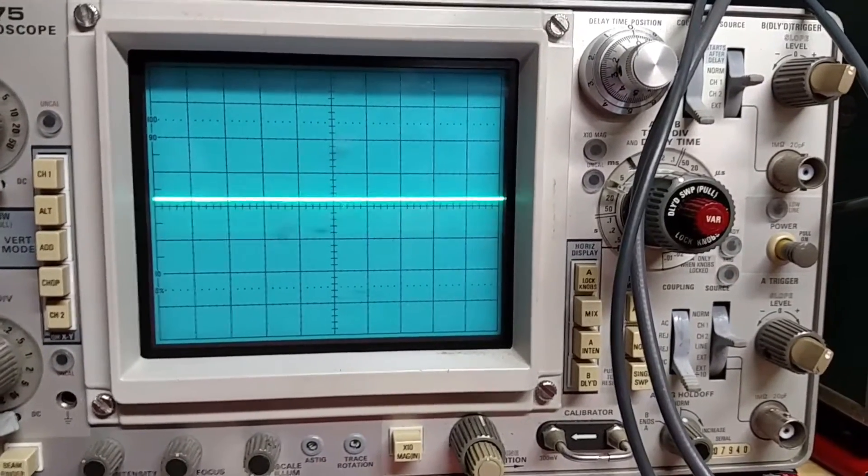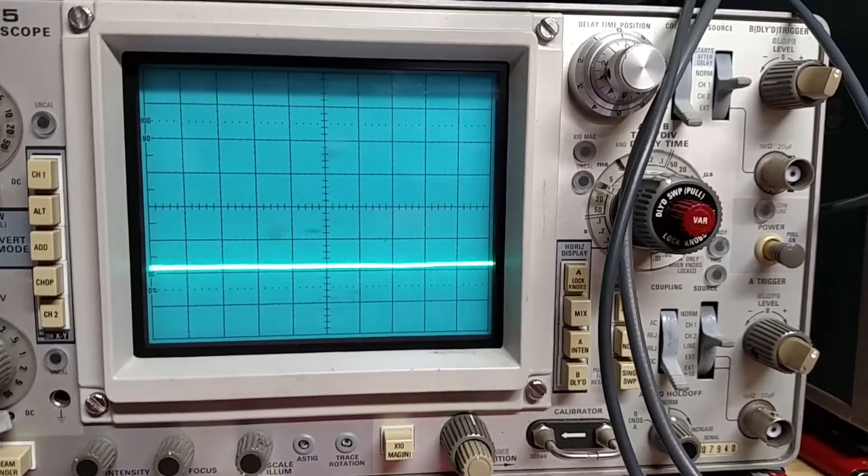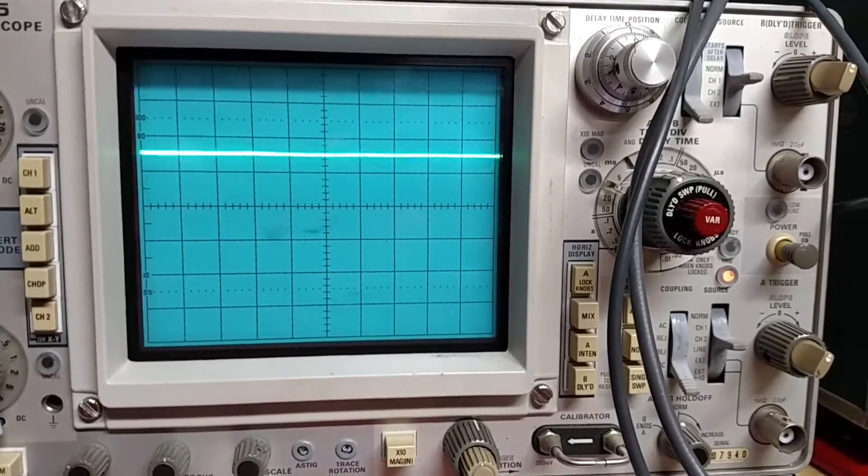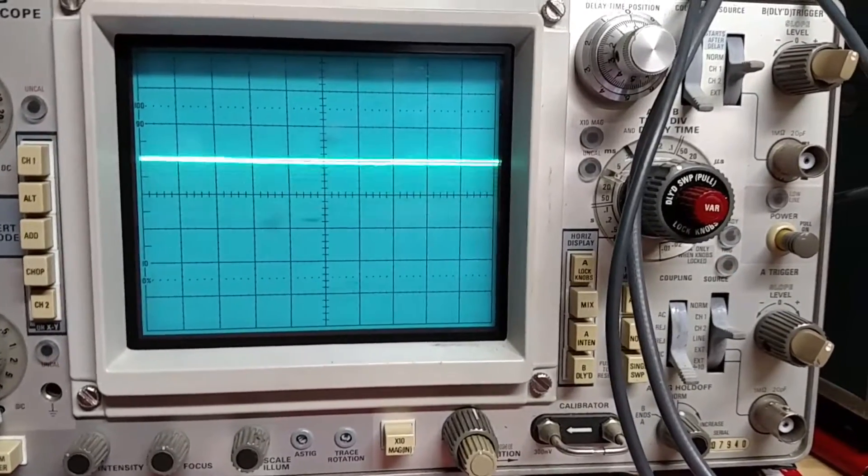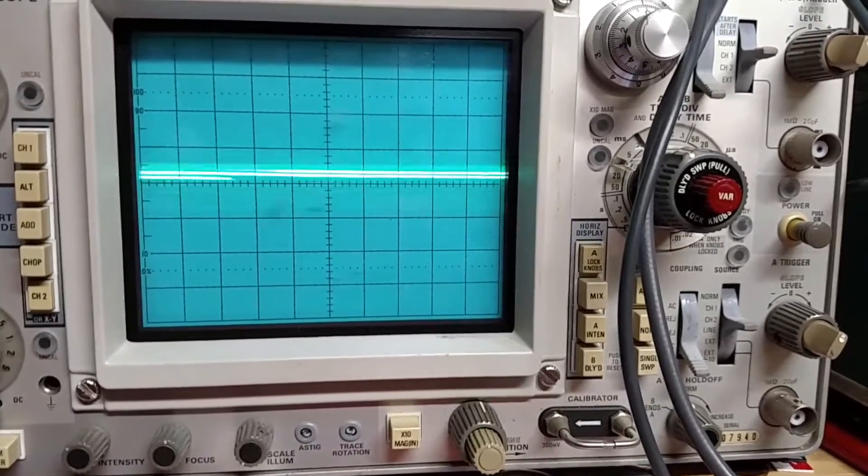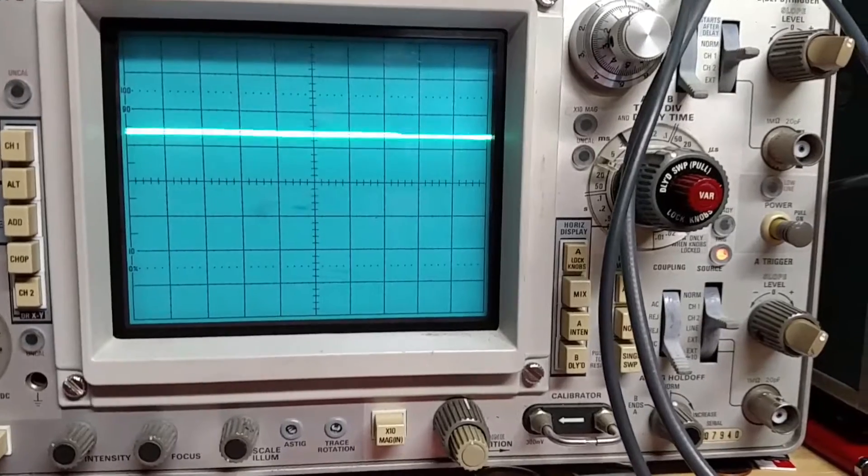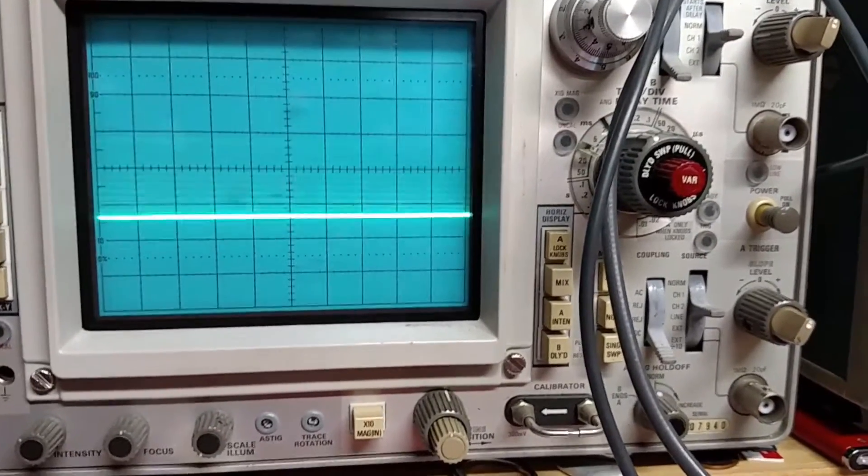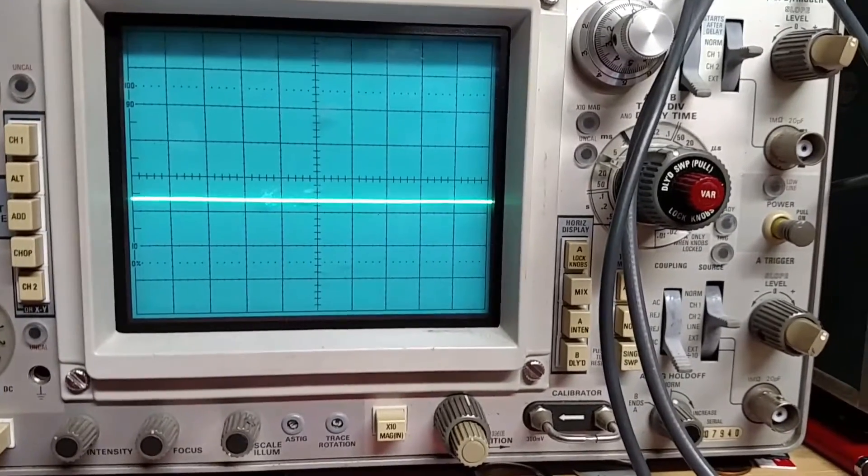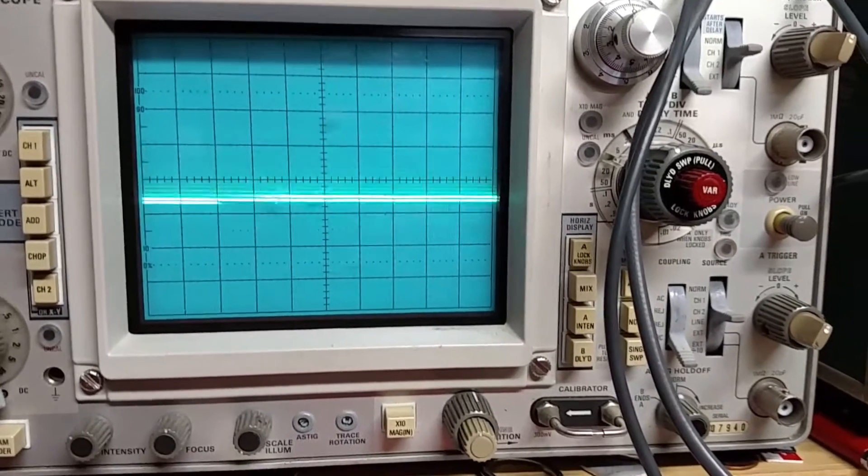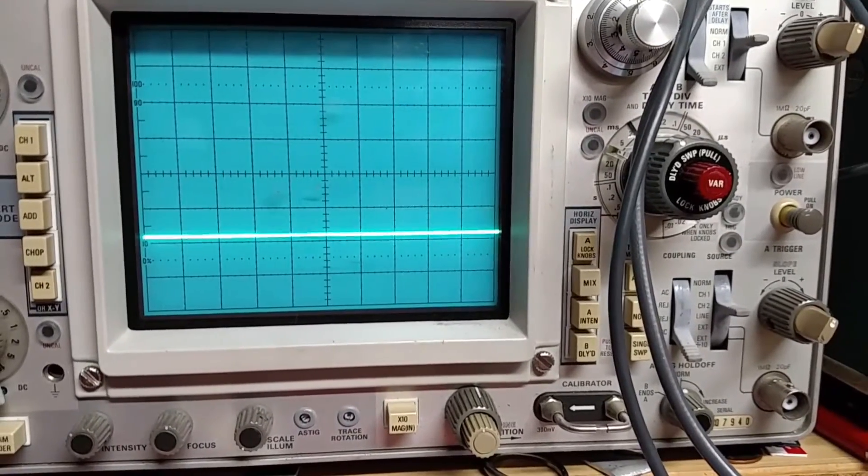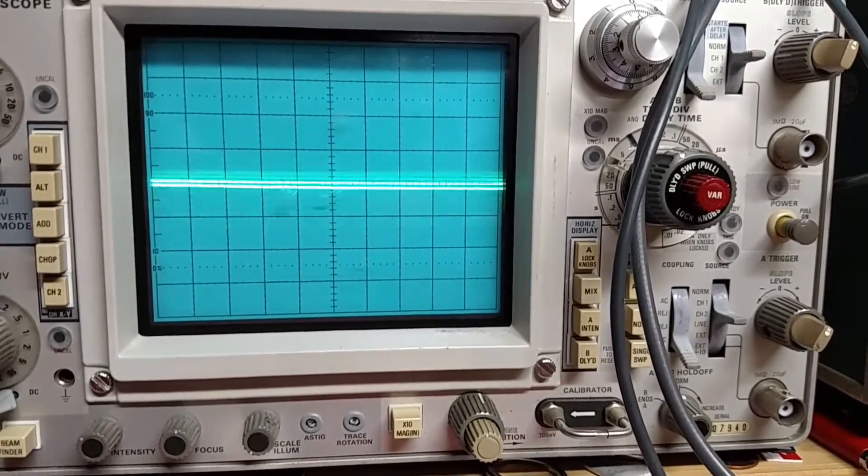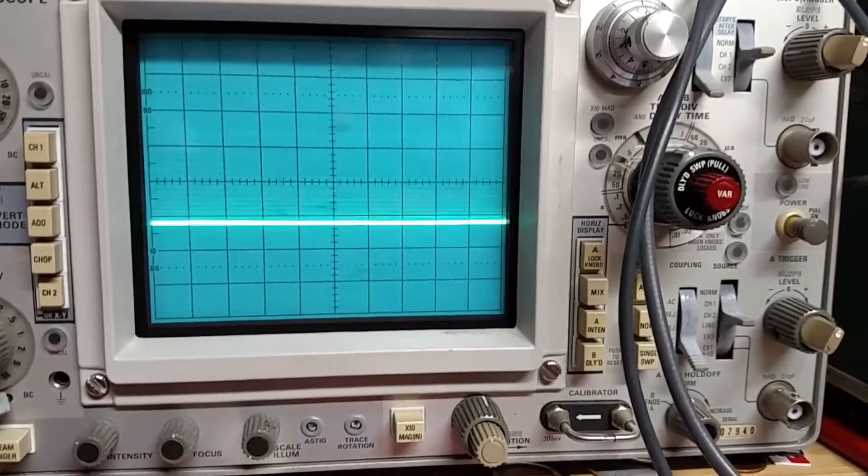Anyways yeah I suspect, oh wait is it starting to work maybe it just needs a little bit of self-cleaning. Hey you know what I think that might have fixed it.